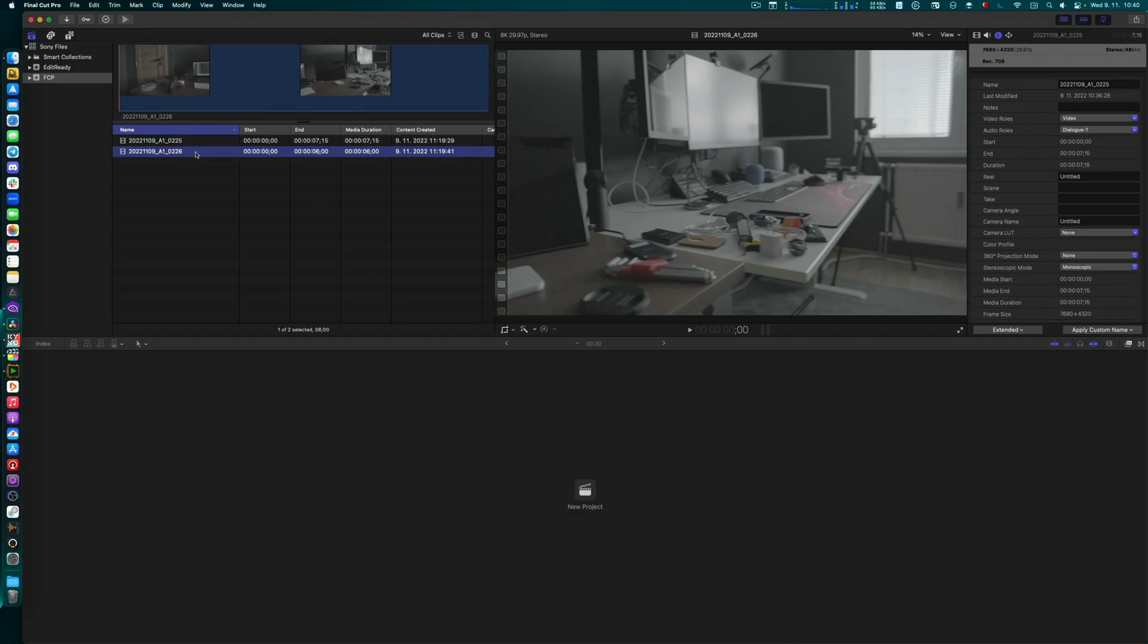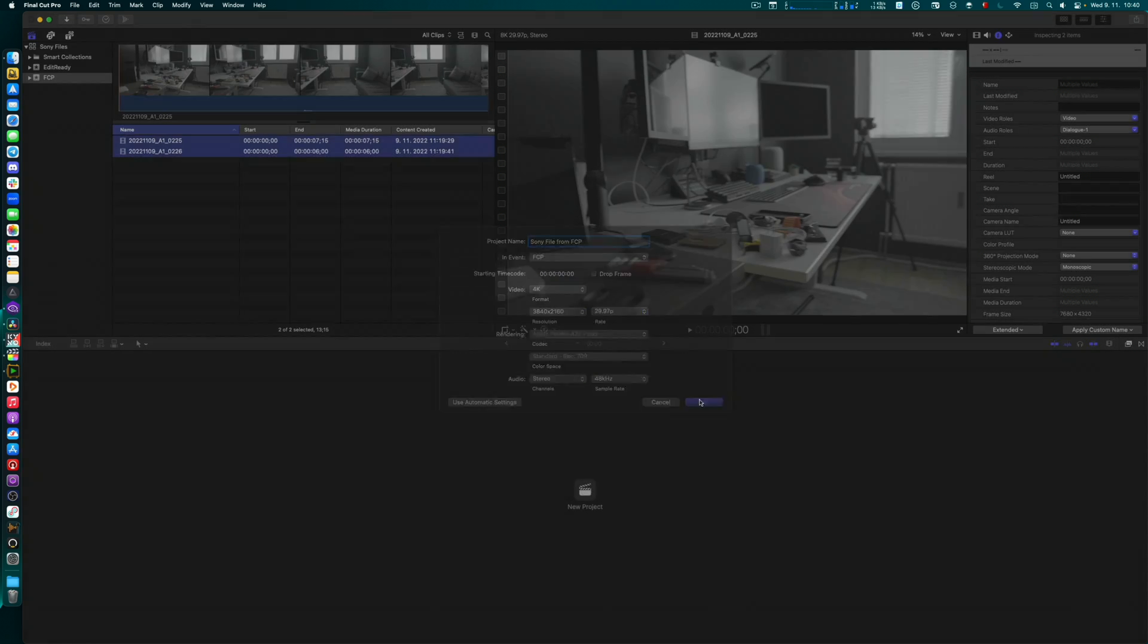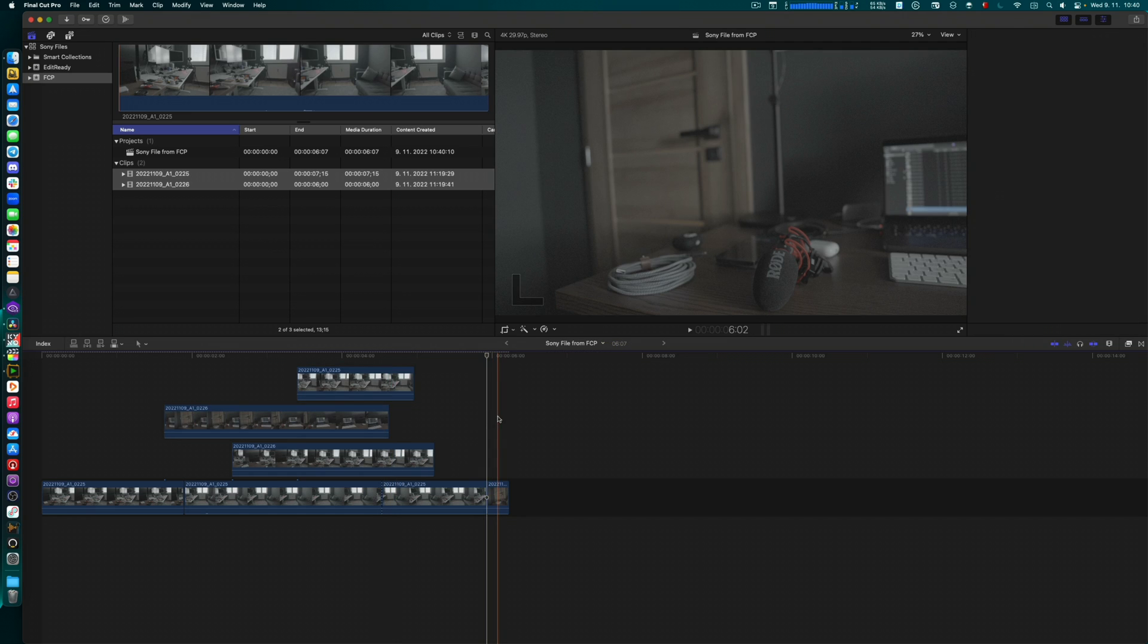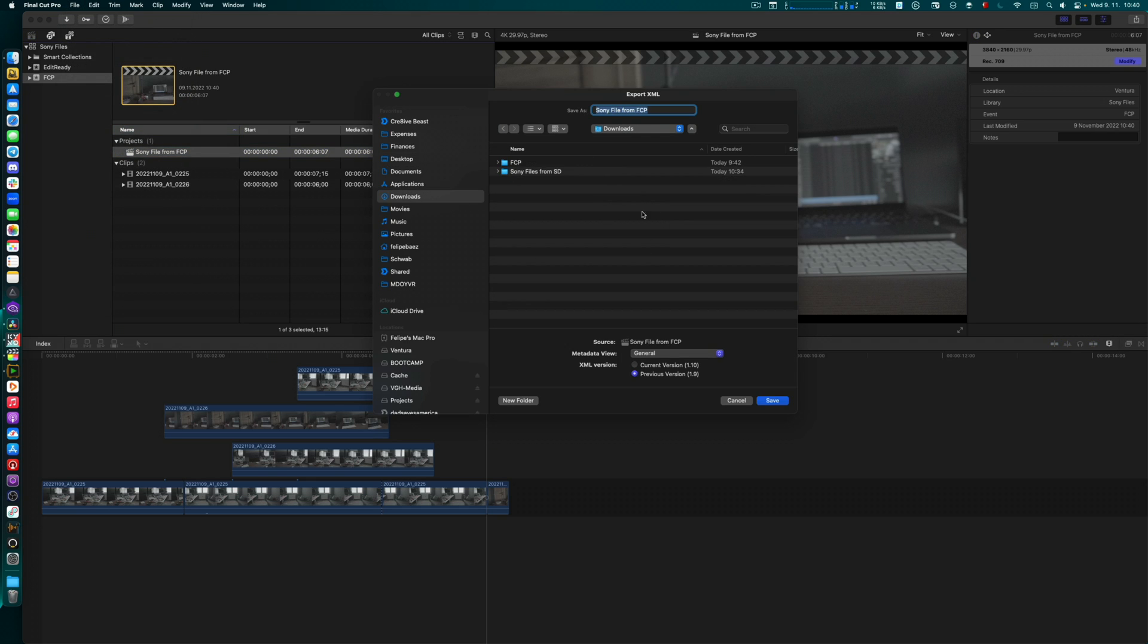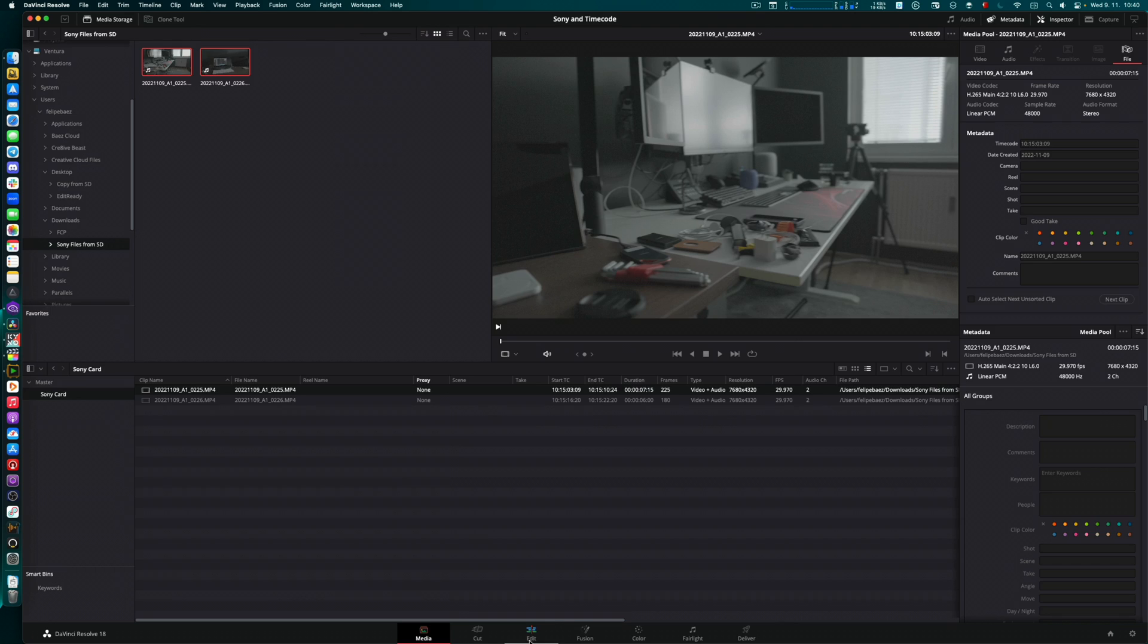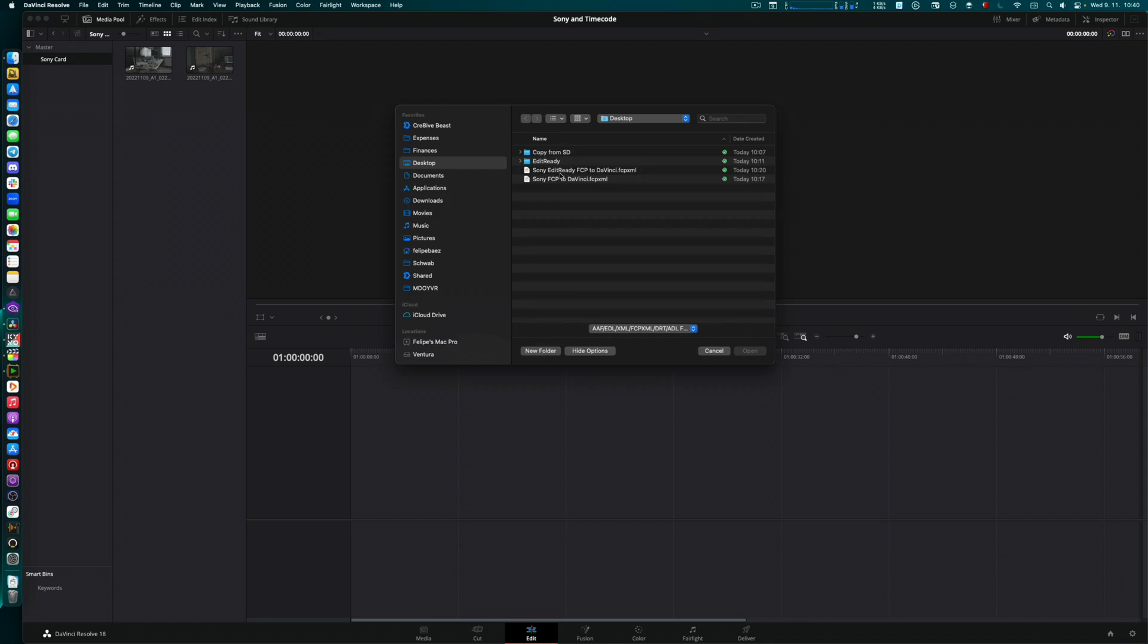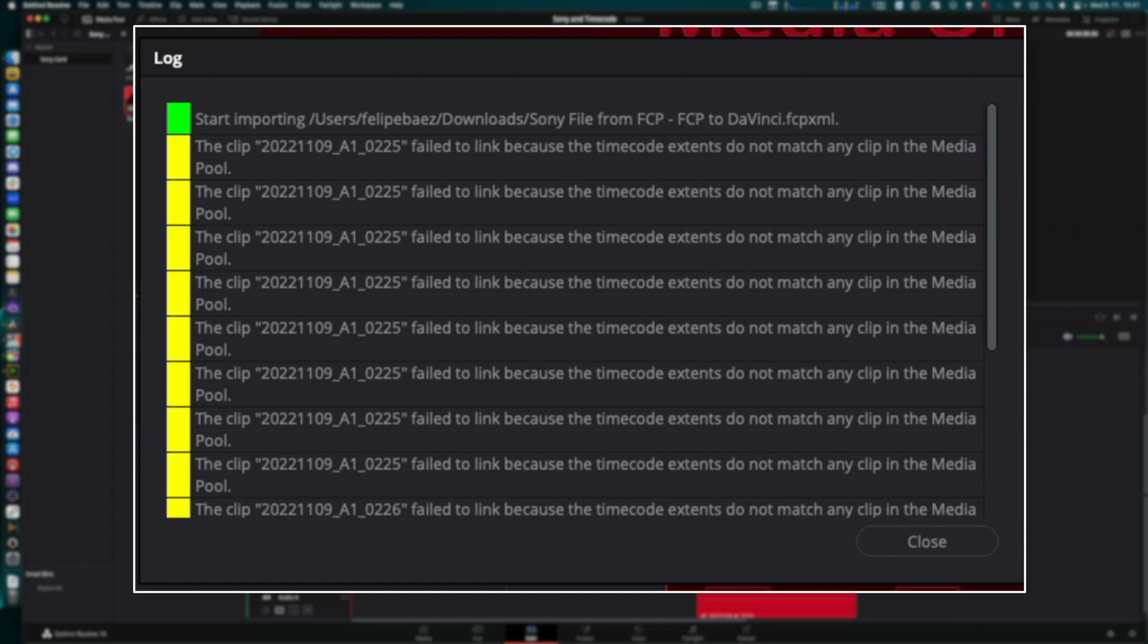If I work with those files with the wrong timecode on Final Cut, create a project, Sony files from FCP, do my edit, looks amazing, and I export this XML. Export here to my downloads, FCP to DaVinci and save. Now I go to DaVinci and go here on my edit. So now your colorist only has those original camera files, and they're going to import your timeline. There it is, open. And one of the things you're going to do is automatically import source clips into media pool: no, because they already have those files. And they're going to click OK and then OK again.